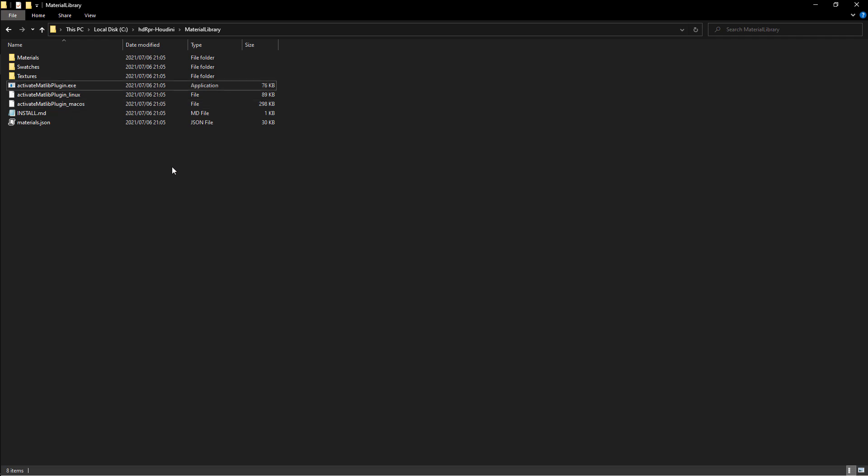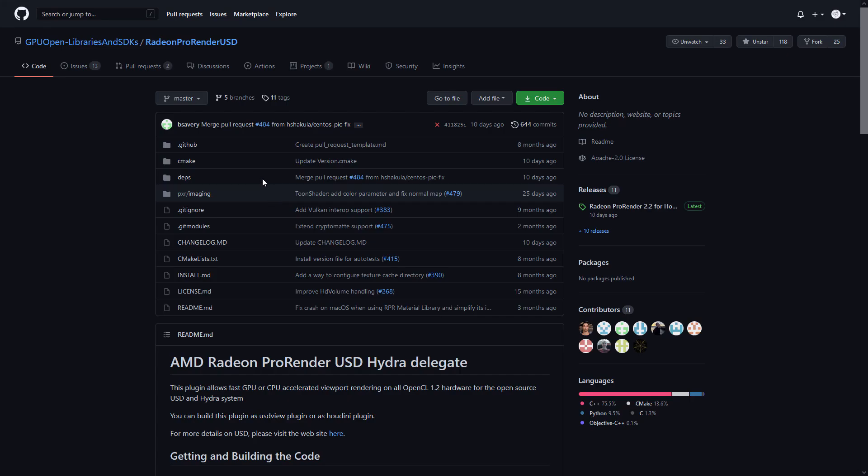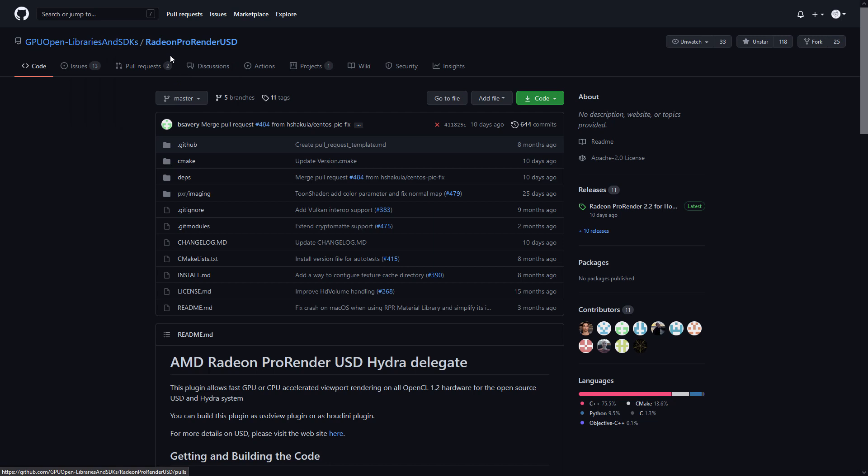I will not go through the process of installing the library as this is almost identical to Radeon Pro Render. However, I do need to say where we get the library from. We will be getting it from the GitHub page, specifically the GitHub page for Radeon Pro Render under the GPU open libraries and SDKs.